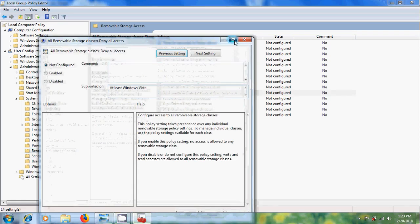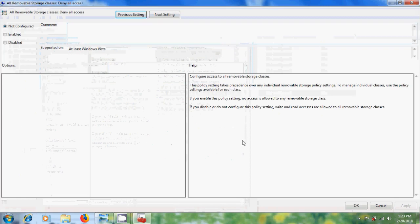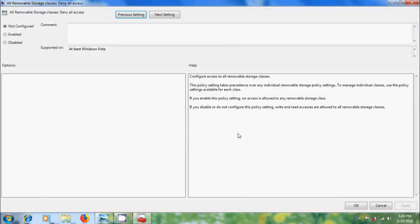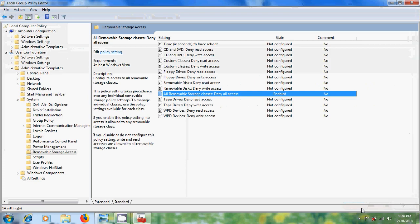If we enable this setting, it will restrict access to all the removable storage classes. I am selecting enabled, apply, ok.